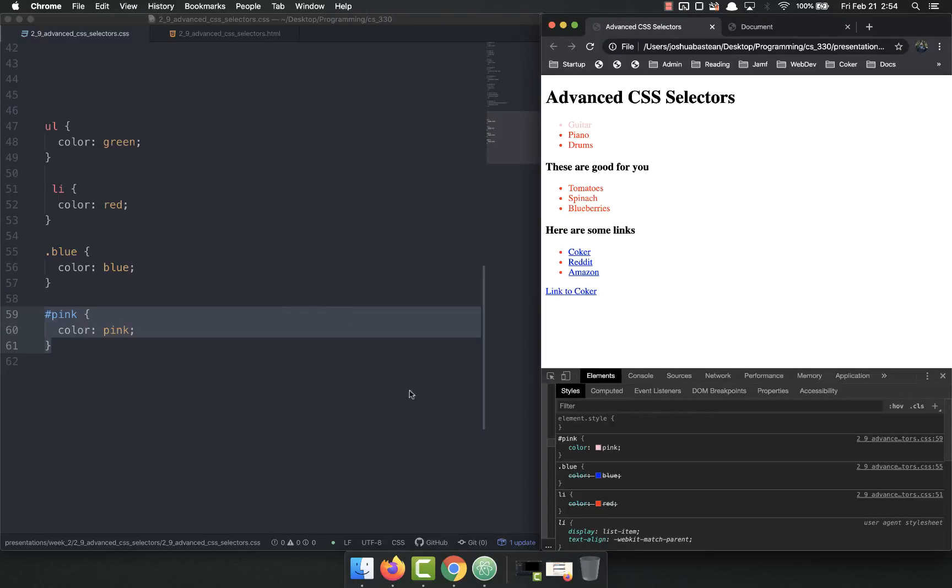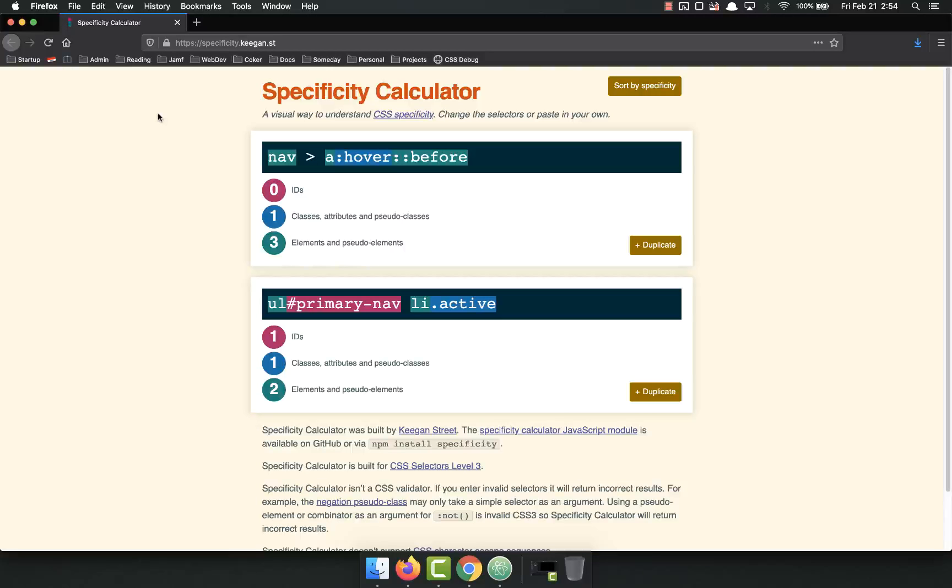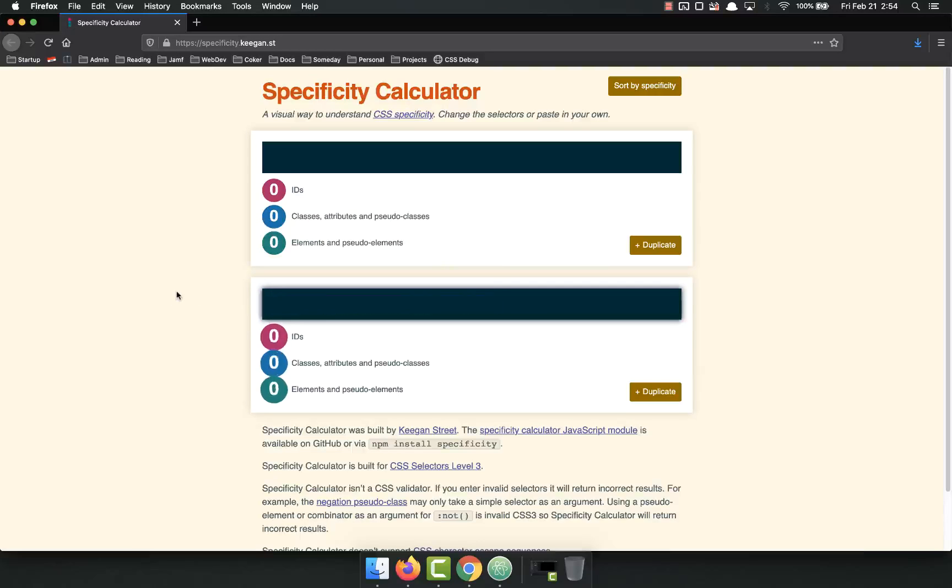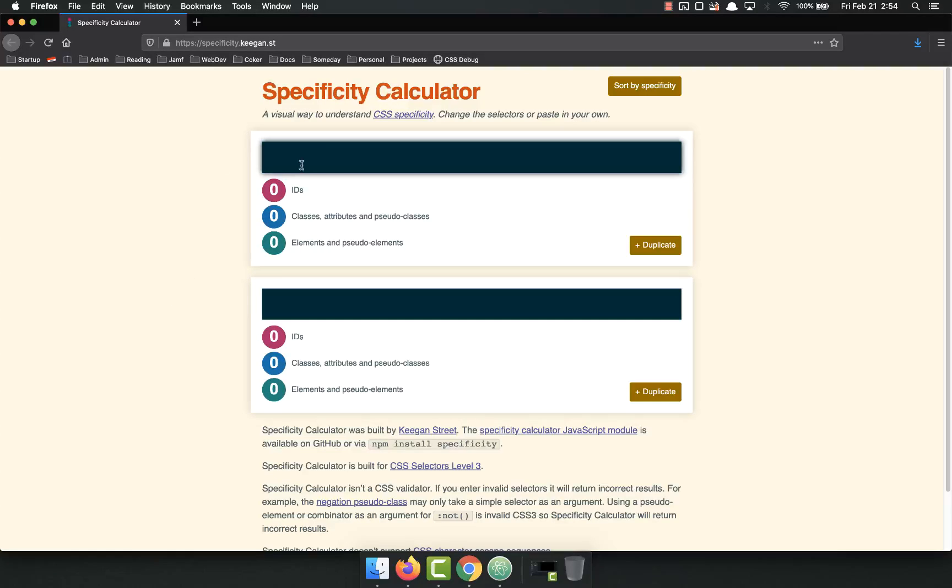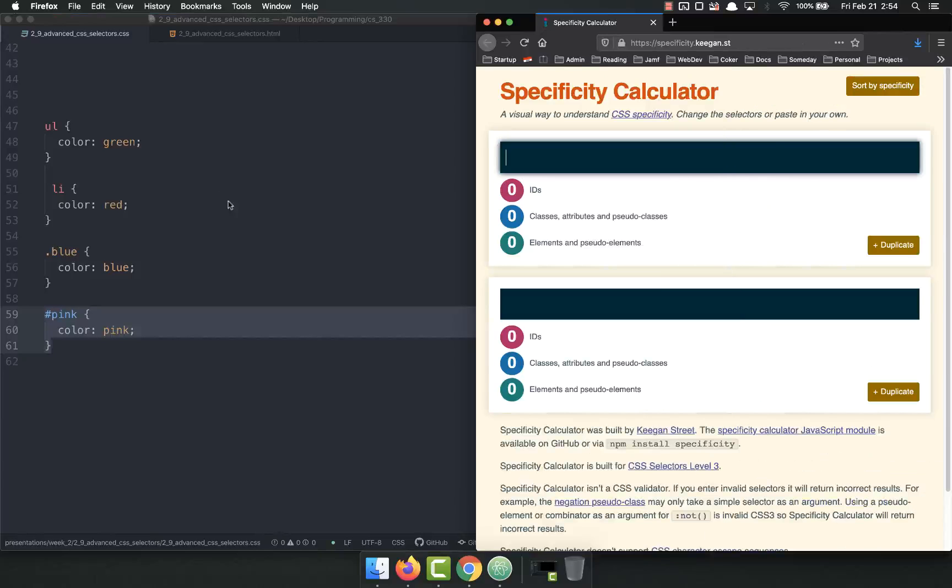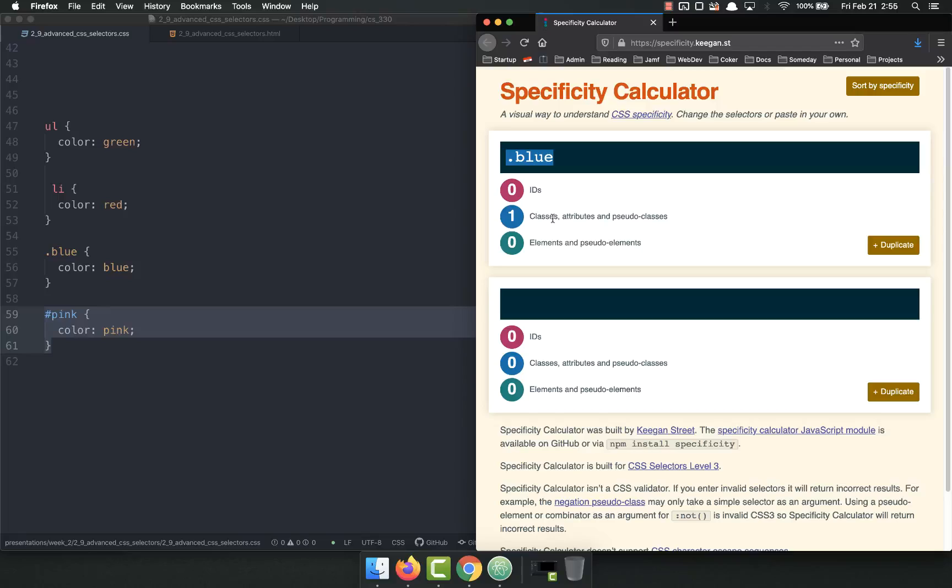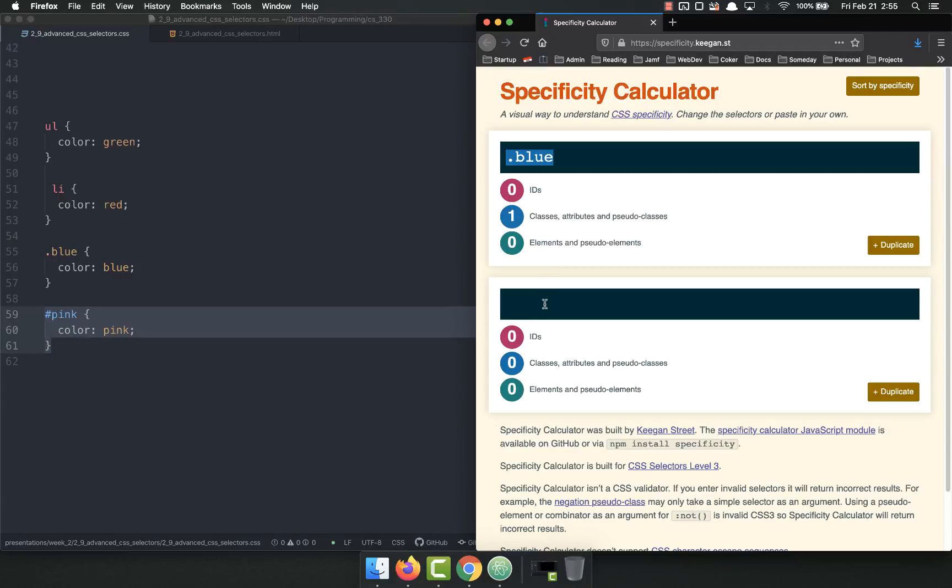Now there is, like I said, there is math, and we're going to talk about it. This is a cool specificity calculator and an easy way to understand CSS specificity. So let's get rid of these, and let's say we had an ID. We had a rule that was, let's look back at our CSS, and we have blue.